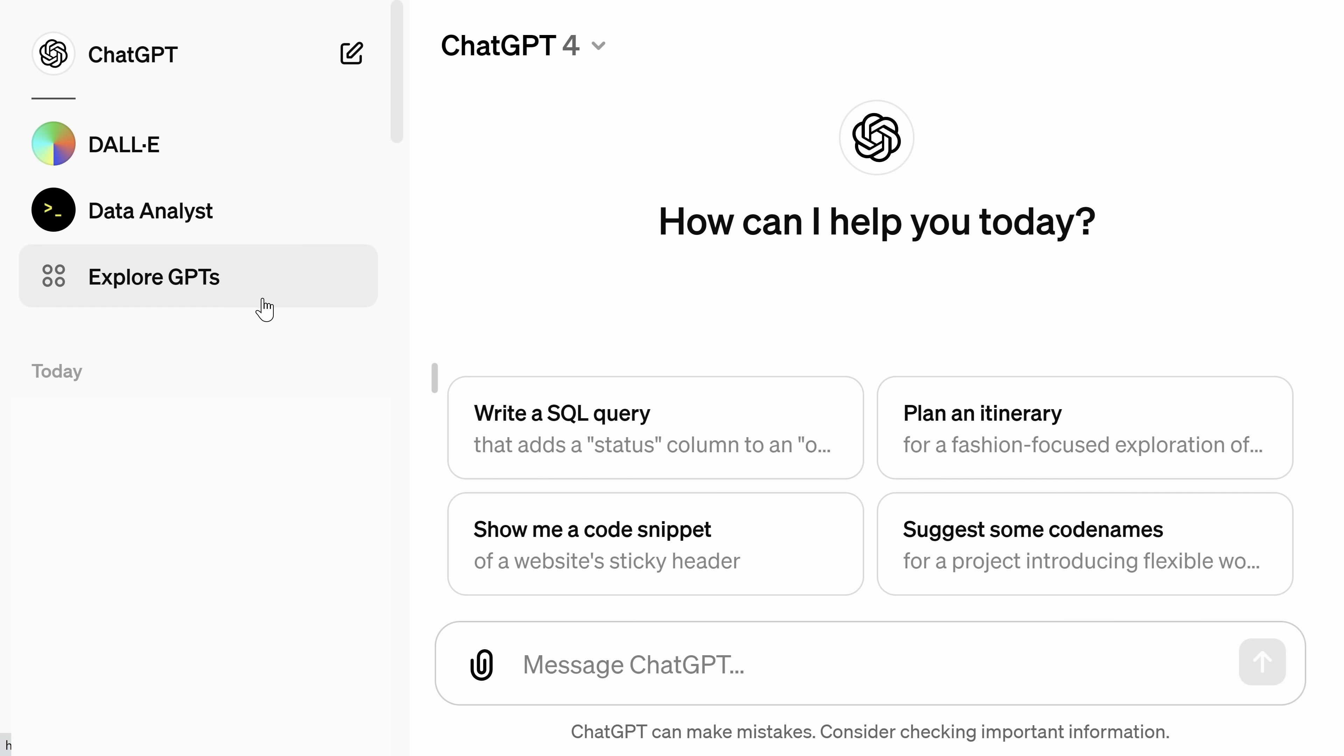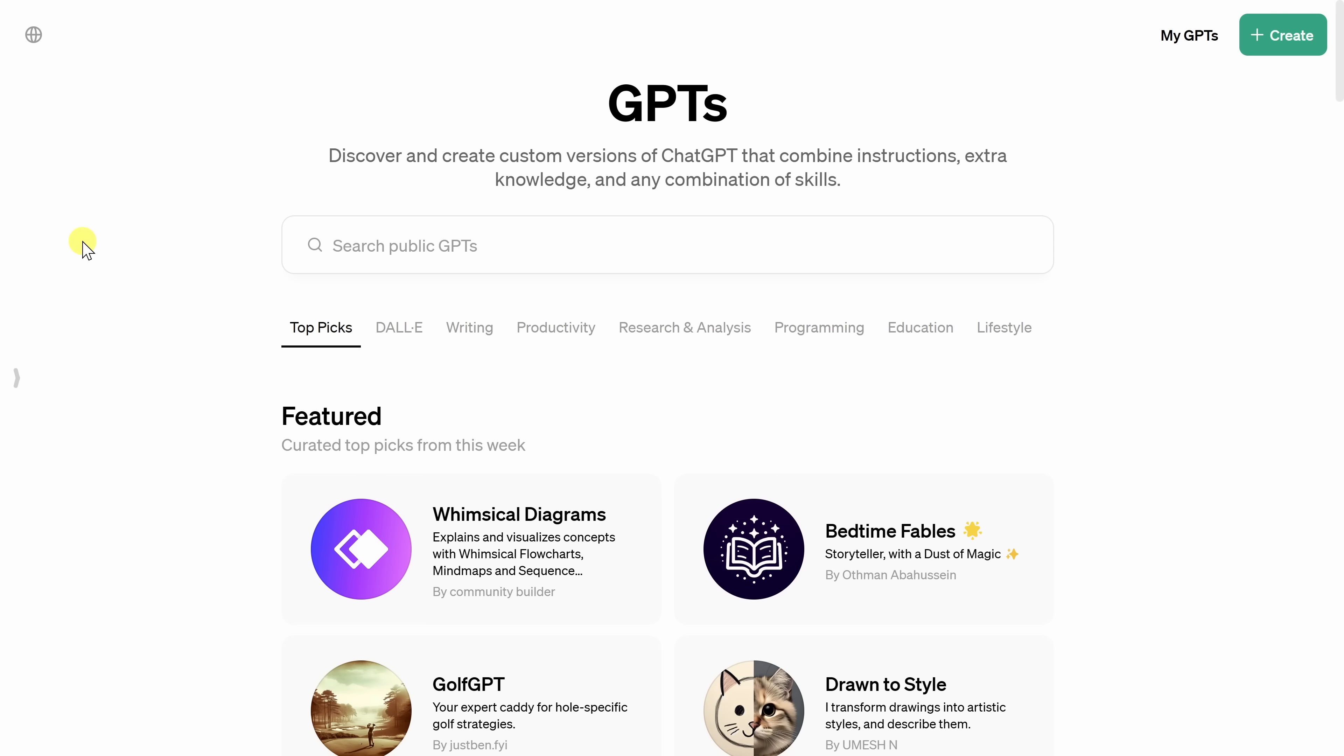These are custom GPTs. And in a moment, we'll see what you can do. To be able to see this, you need a premium subscription to ChatGPT. If you don't have that, this functionality may compel you to go premium. Let's click on this option. This now drops us into GPTs.